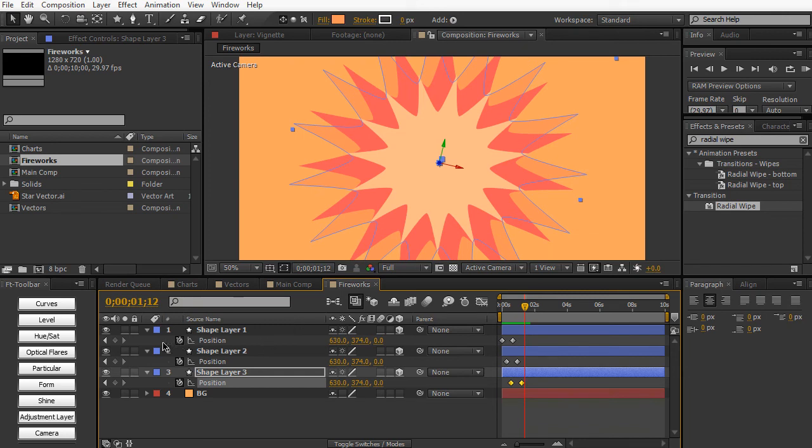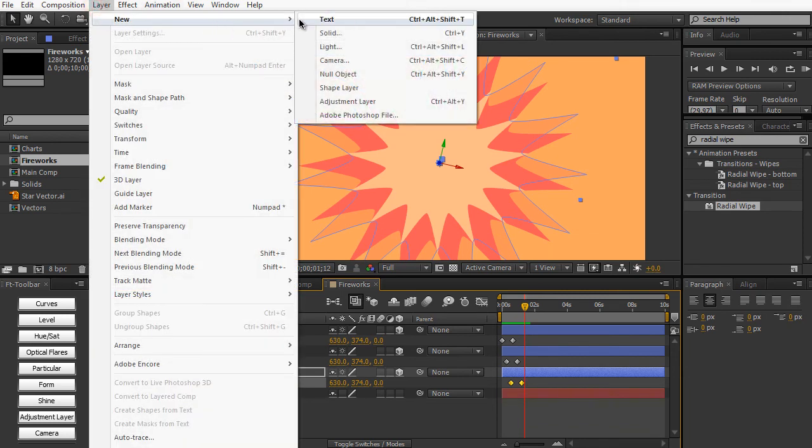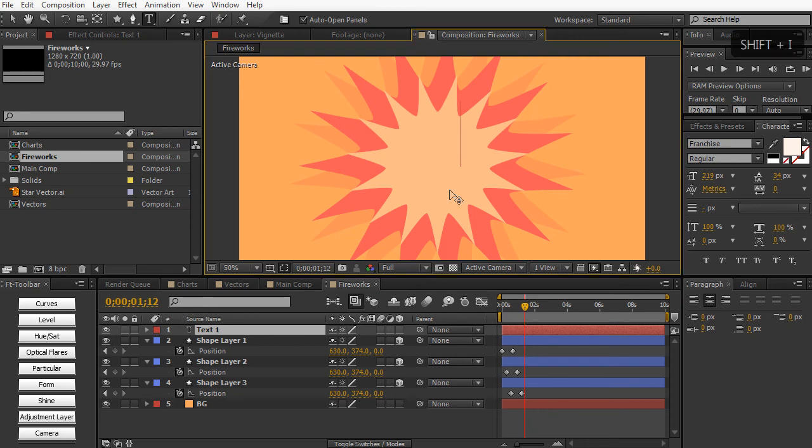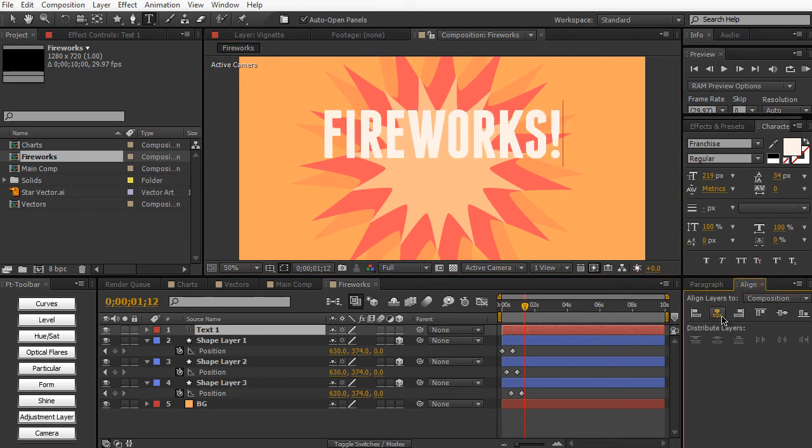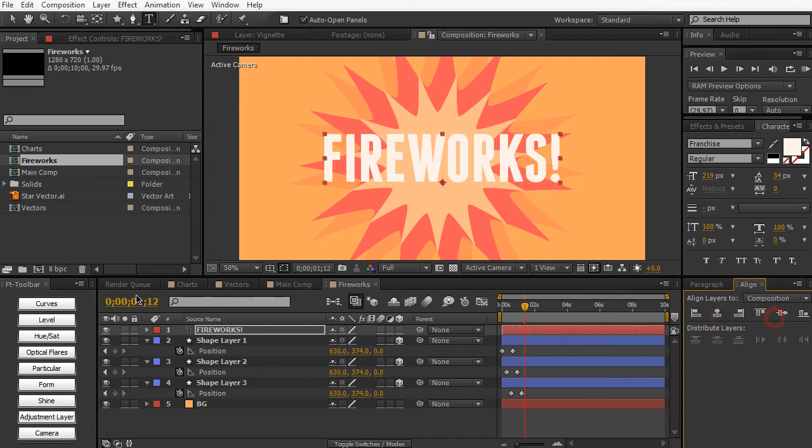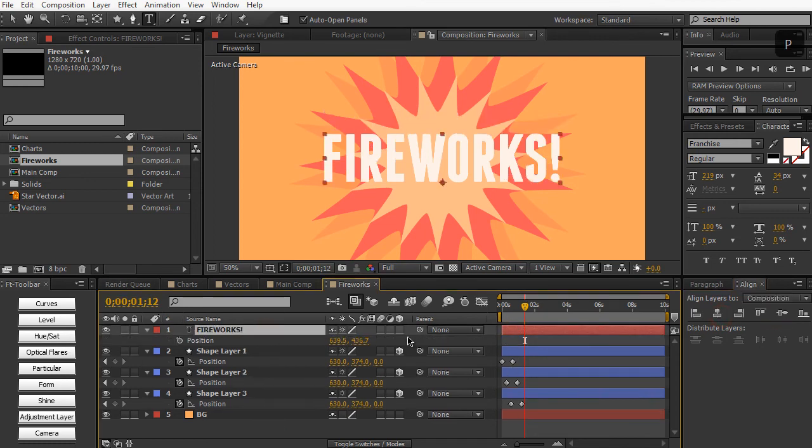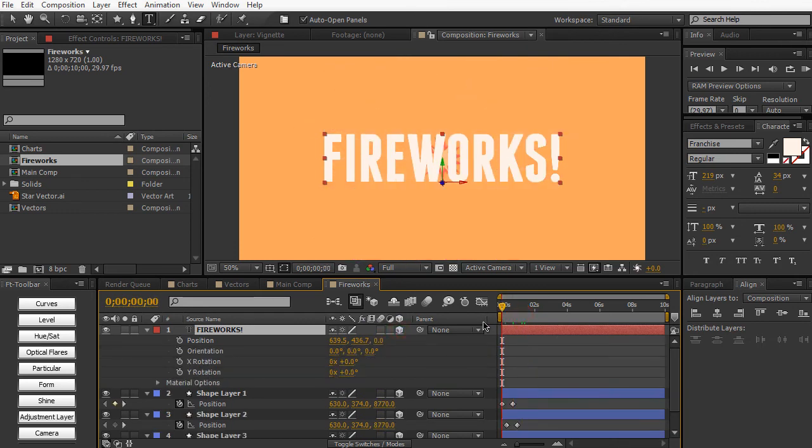Pretty cool effect. And then we can apply some nice text. So layer new text. Call this fireworks. And then we can set it up with the align panel. And then we can just animate this thing the same way. Make it a 3D layer. And animate the same points as our first shape layer.